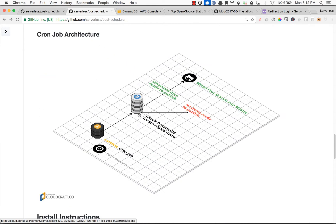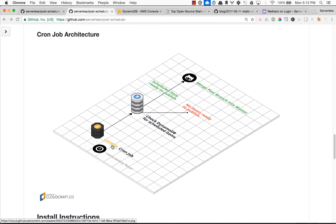And then the actual publishing or merging that branch into master so your site rebuilds is just a simple Lambda cron job that by default runs every hour. Again, you can change that to every minute or every day or whatever frequency you want to set that at.